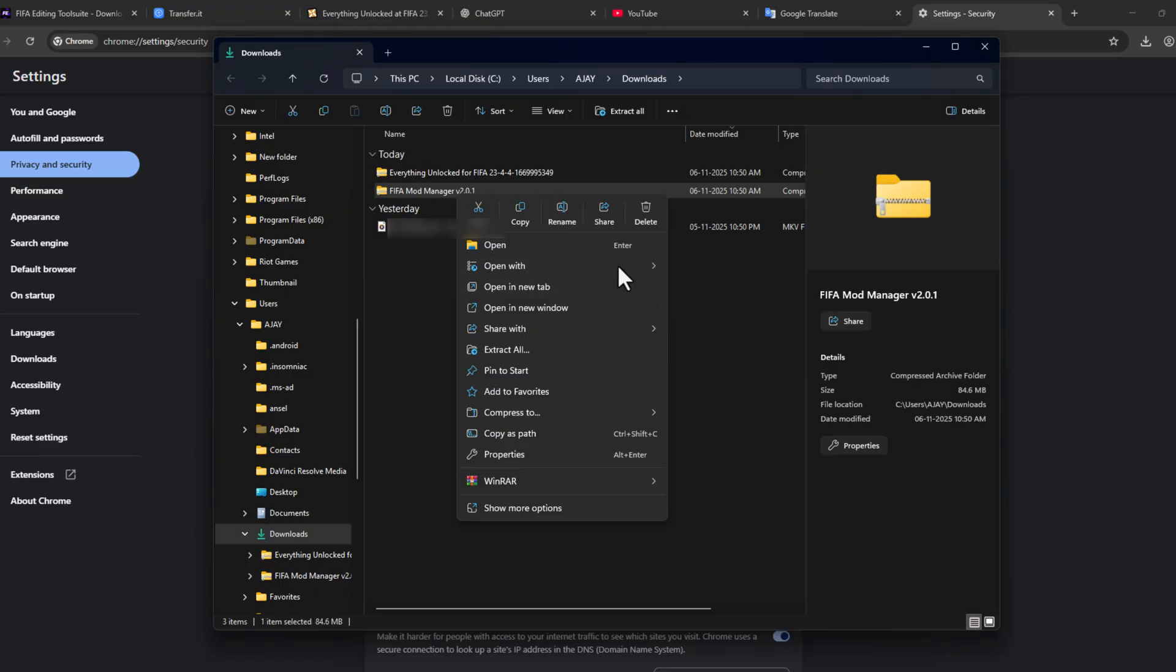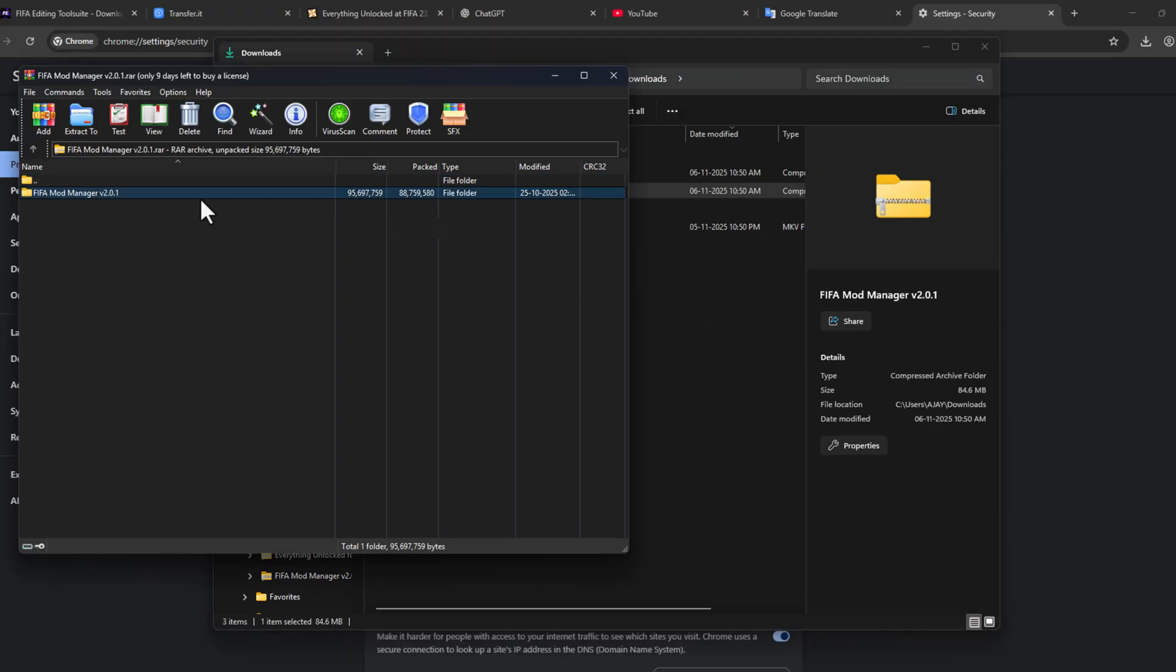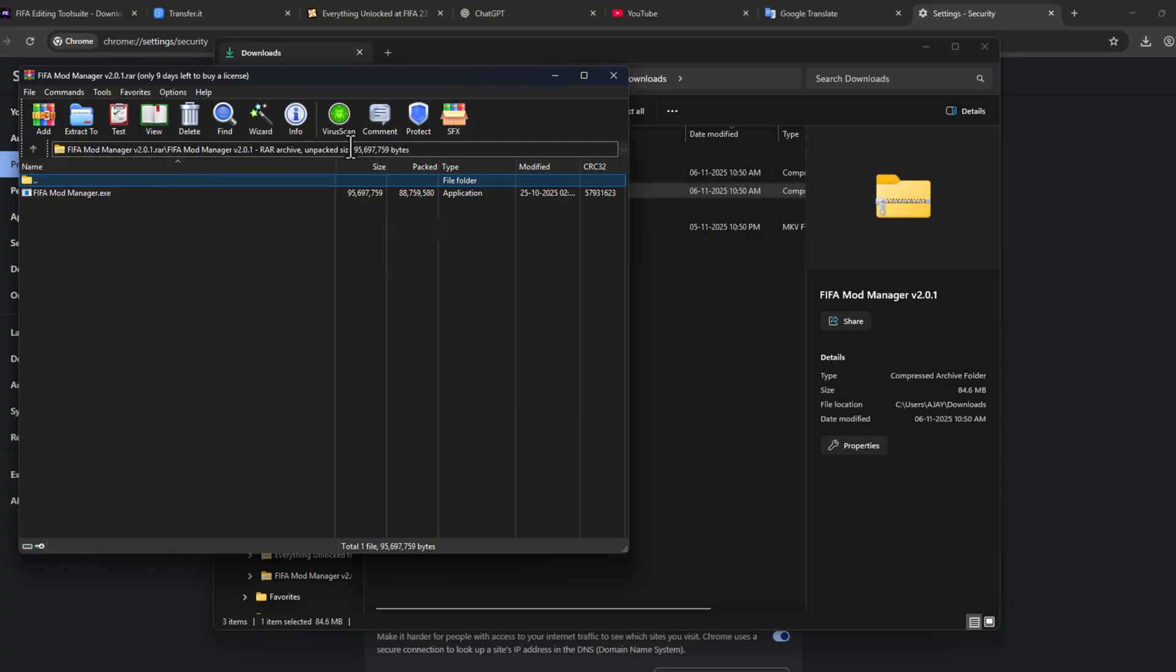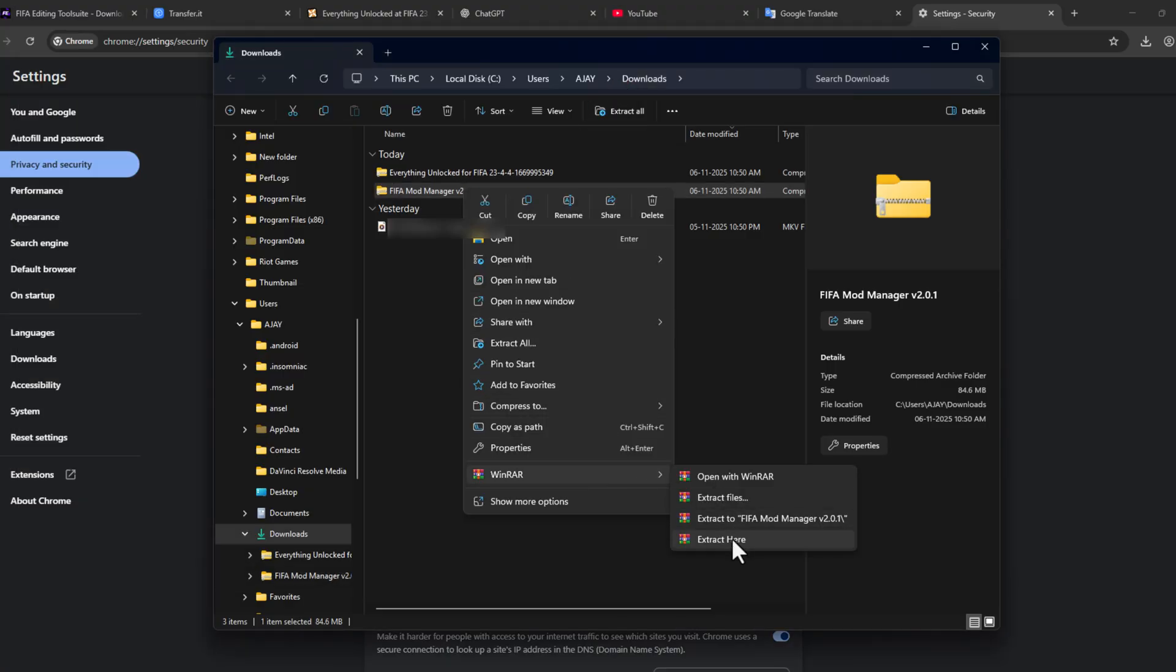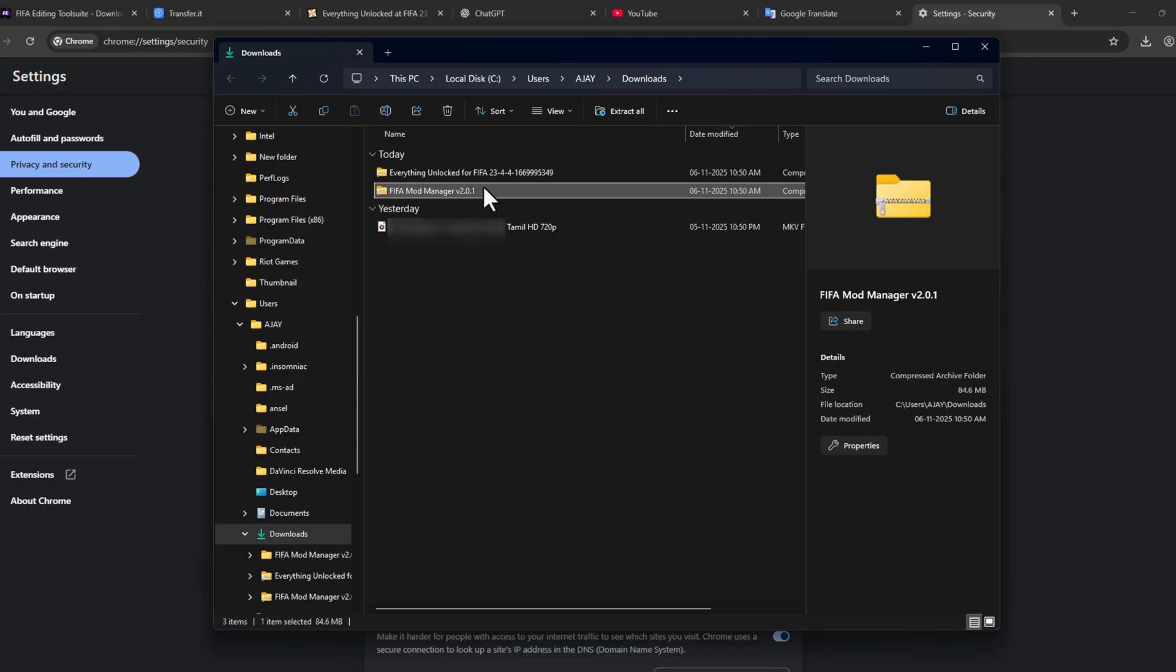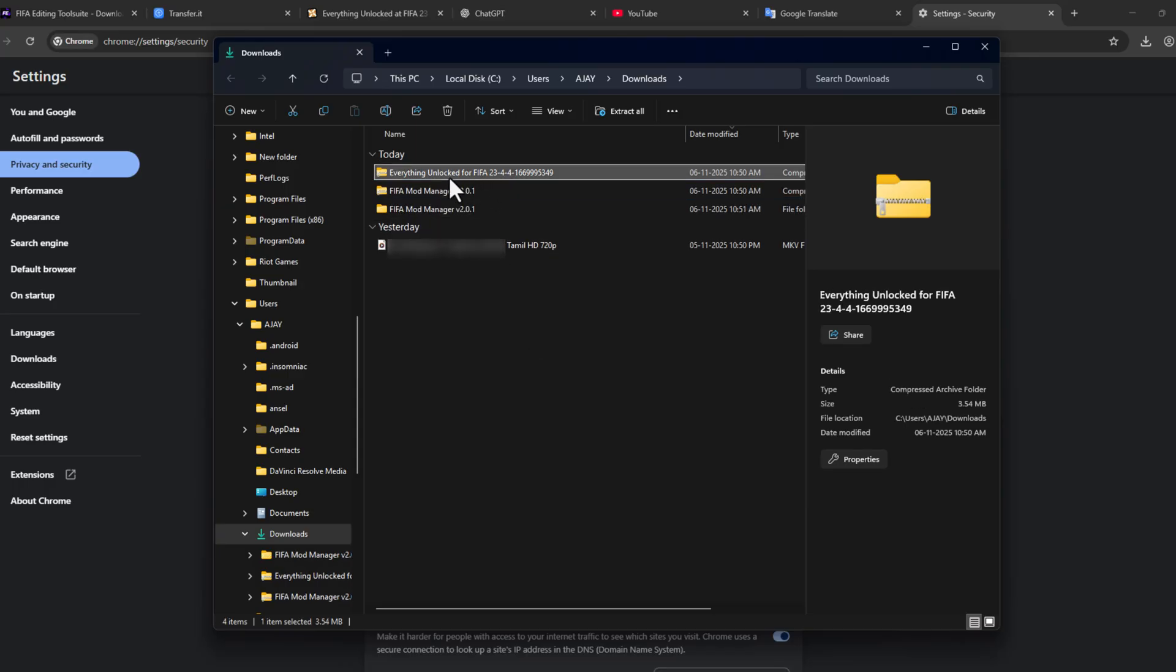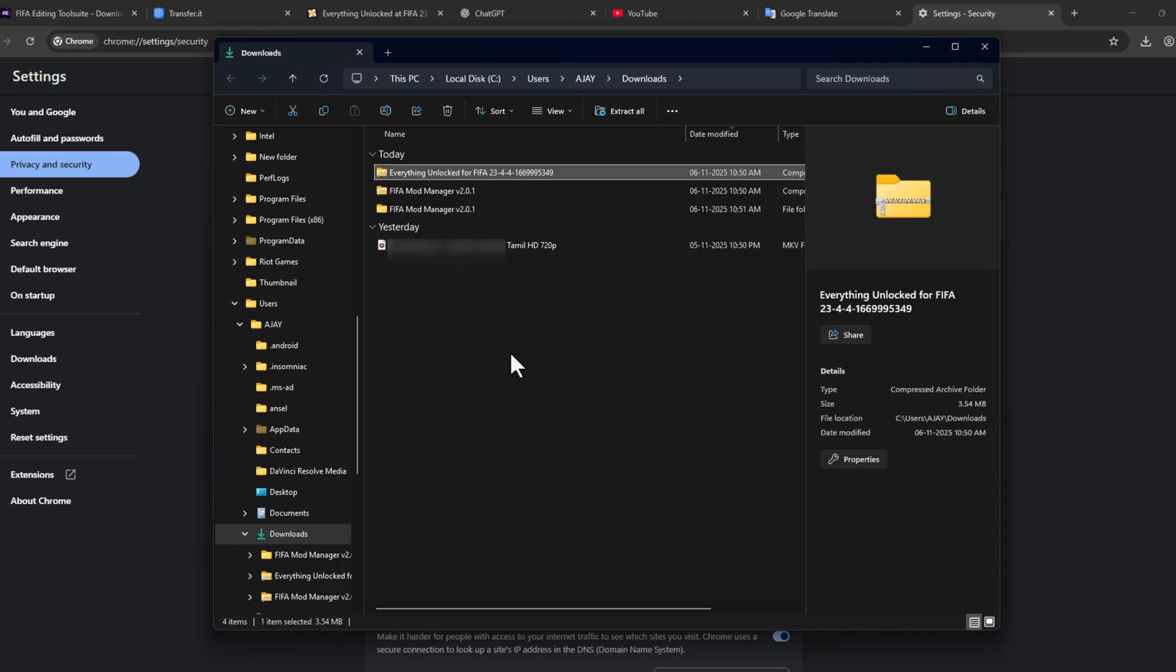I will show you there is nothing in that Mod Manager styling. Select Open With and select WinRAR. As you can see, nothing in here. Right-click and select Extract To option. Same thing, do it for the mod you downloaded from Nexus Mod. Right-click and select Extract To.